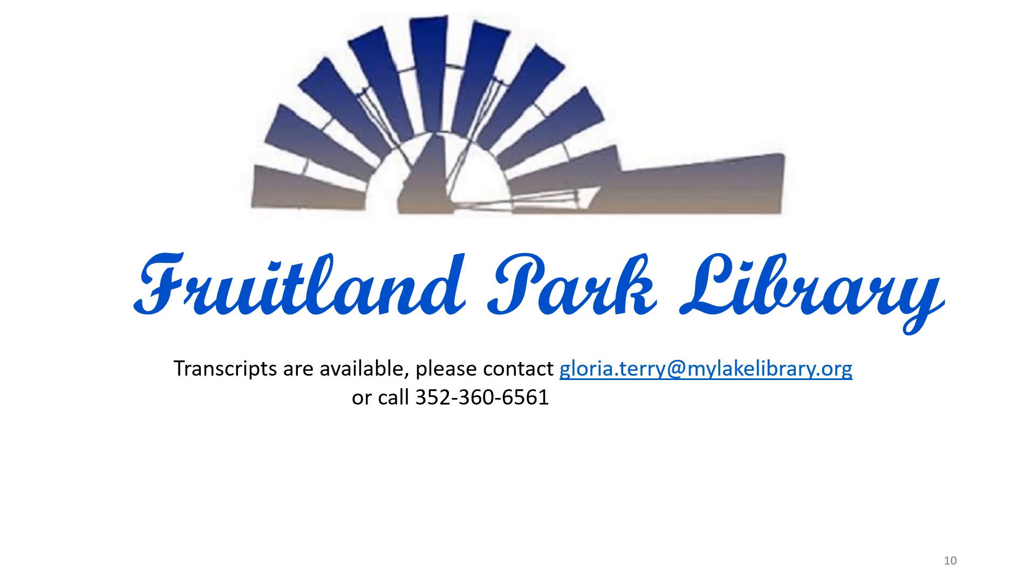Please contact Gloria Terry at MyLakeLibrary.org or call 352-360-6561.